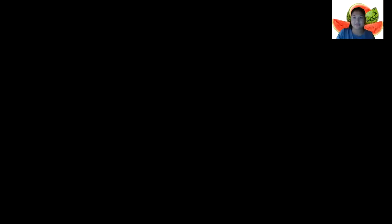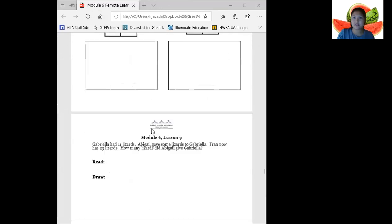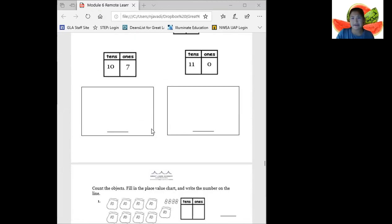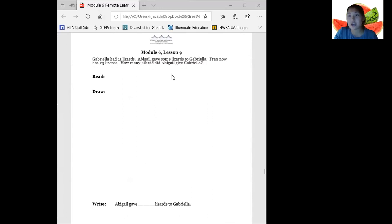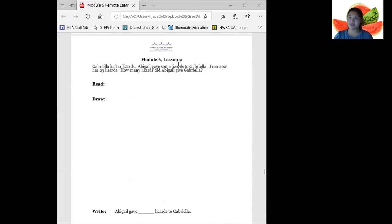Today we are going to look at Module 6, Lesson 9. I have mine pulled up right here. Nice job on all your hard work yesterday. I was really impressed with everything that you did and I can't wait to see you all logging more minutes on Zearn. Let's do it!